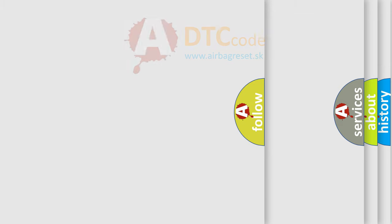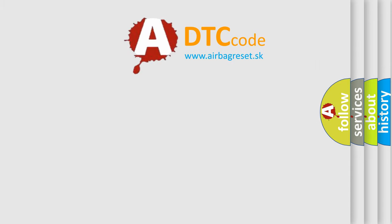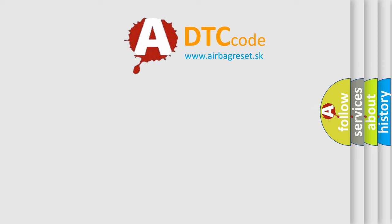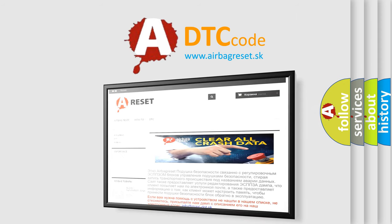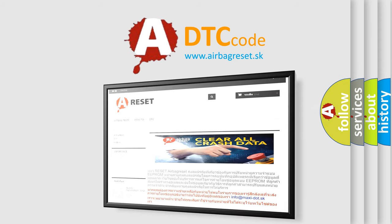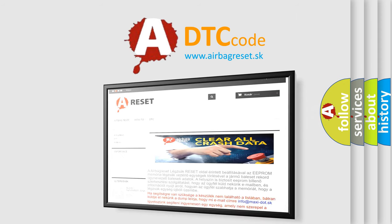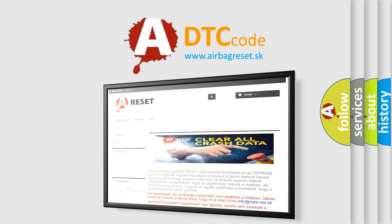The airbag reset website aims to provide information in 52 languages. Thank you for your attention and stay tuned for the next video.